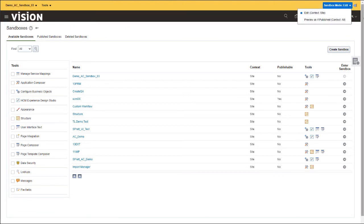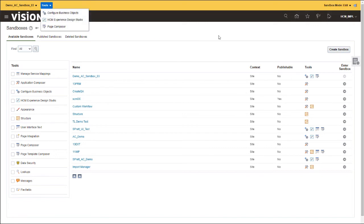When you click the down arrow next to Sandbox Mode Edit, you will see that you can be in either Edit or Preview as if Publish mode. Click the down arrow next to Tools, and you will see all of the tools that we selected on the previous screen.